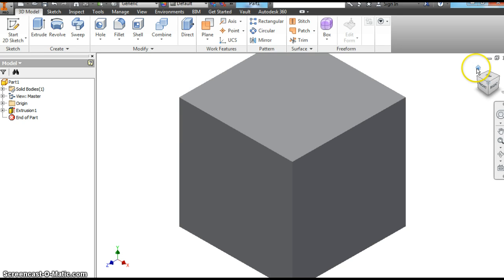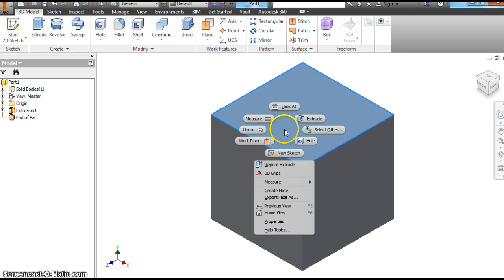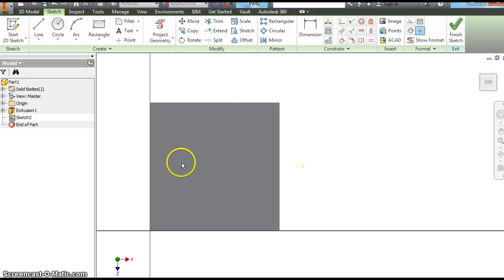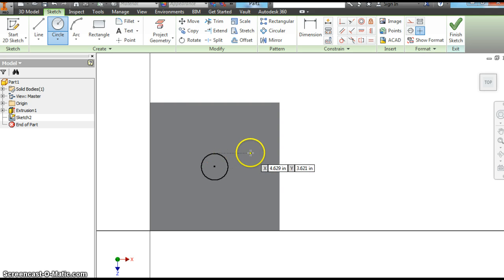We're going to put some holes in this cube. The first way I'm going to show you how to do it, we're going to do an extrusion and then cut into it. So right click on this top face, choose new sketch — you can see 'hole' there, we'll look at that later. This is our work plane; we've got a 6-inch square here. Let's make a 1-inch circle — we don't want it too big.